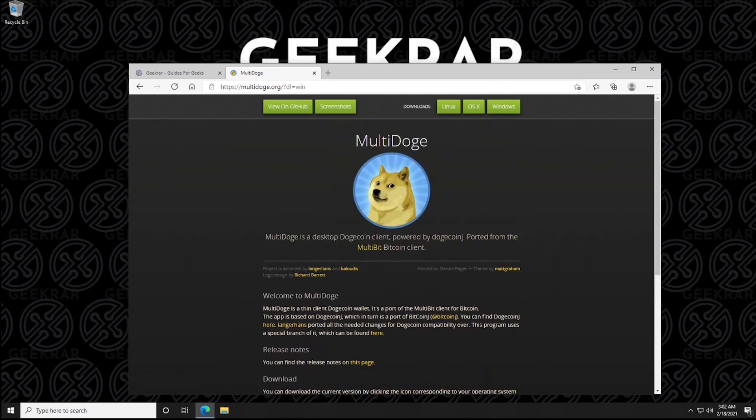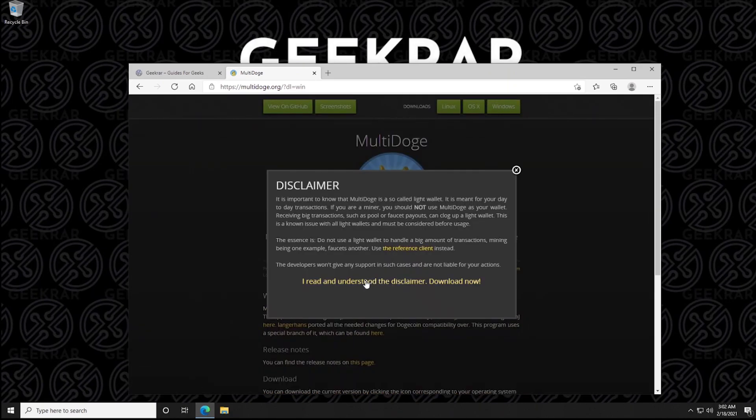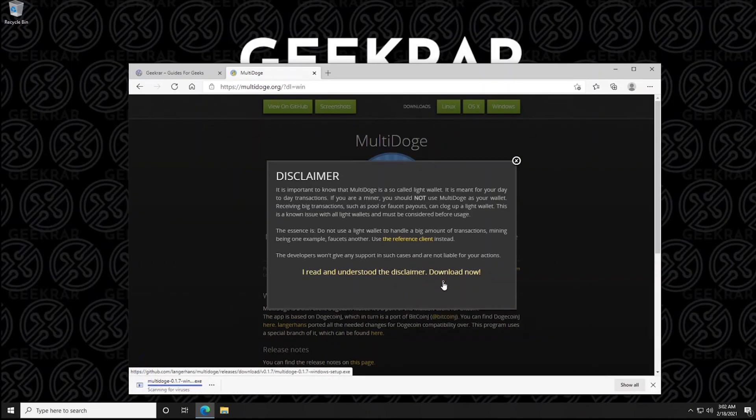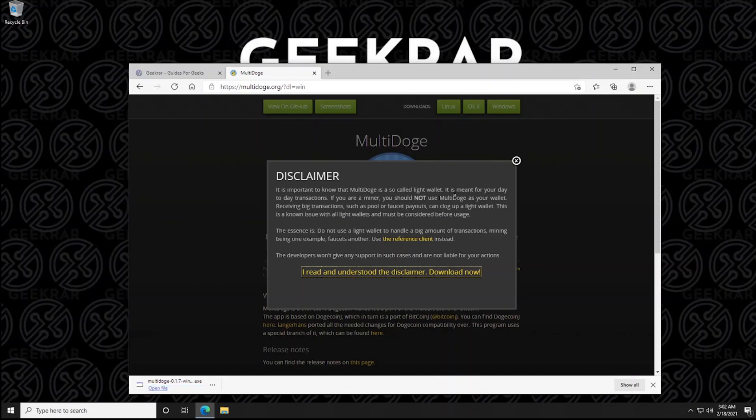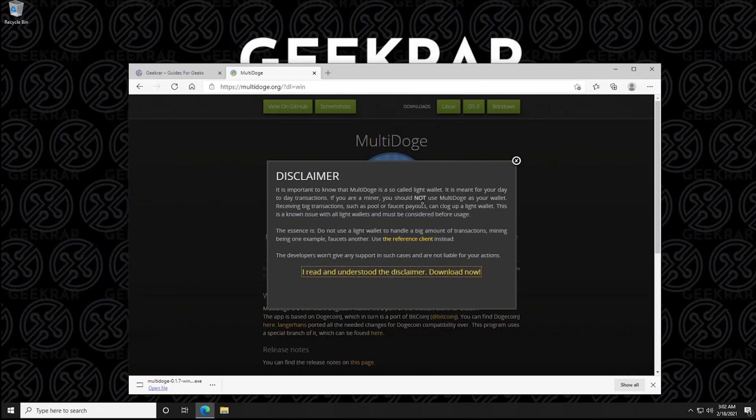So up at the top we have options to download Linux, OS X or Windows. We're going to be choosing the Windows option and we get this disclaimer. You just click on download now and the file is going to download. So like I said, it is going to require a Java installation. If you don't already have it installed, it's going to prompt you to do so. On this computer, I don't have Java installed so we'll go through the full installation with you. It doesn't take very long and we'll skip some of the boring parts.